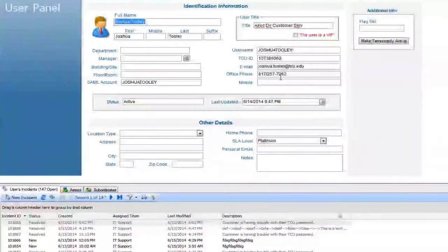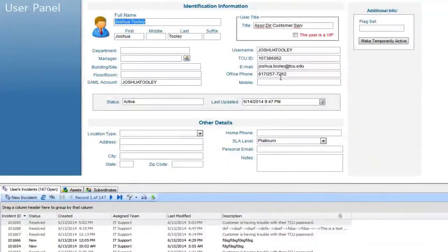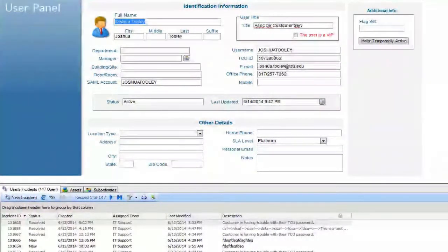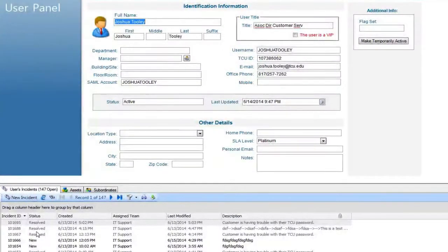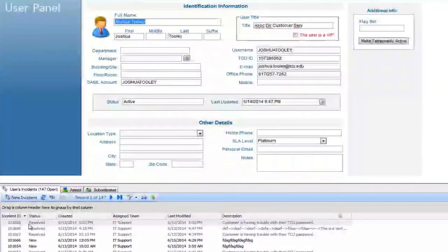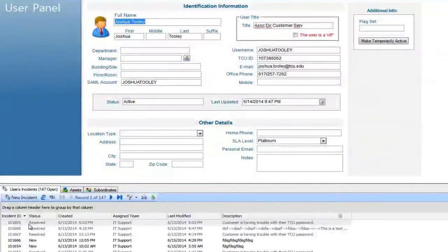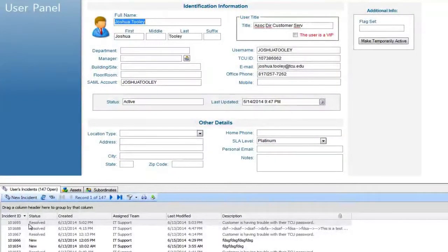Some of this data will be populated and changed as the tool becomes more developed. One thing I want to point out is these are all of the tickets that have been assigned to me as a customer. You'll notice some are grayed out and some are in normal color — the grayed-out ones have been resolved or closed, and the others are in an open state. Always make sure to check what tickets are currently open for that particular user.